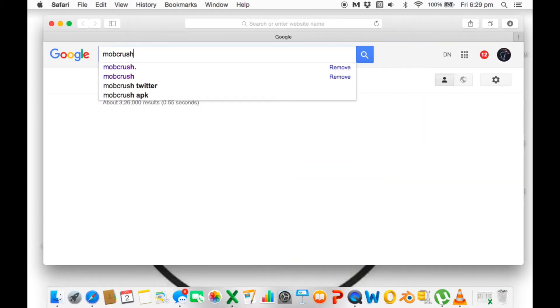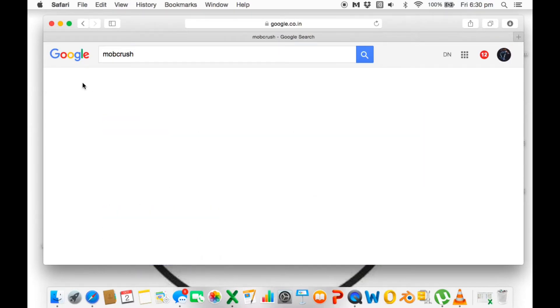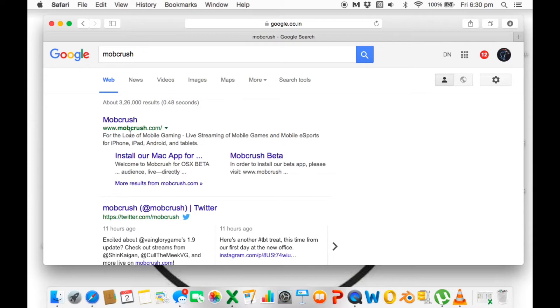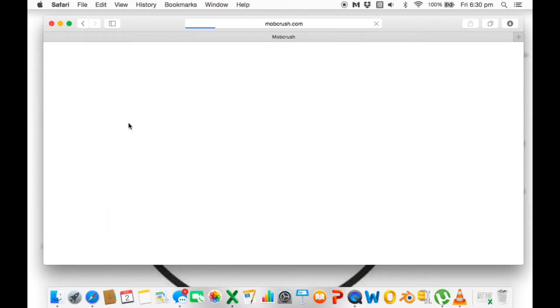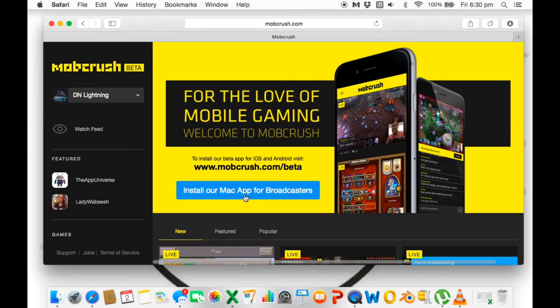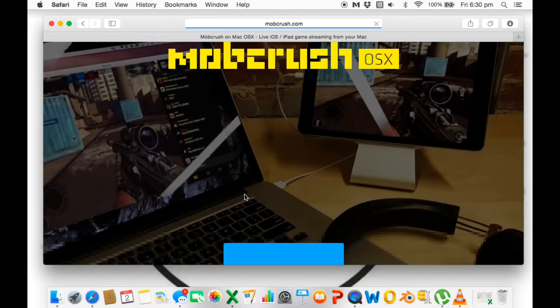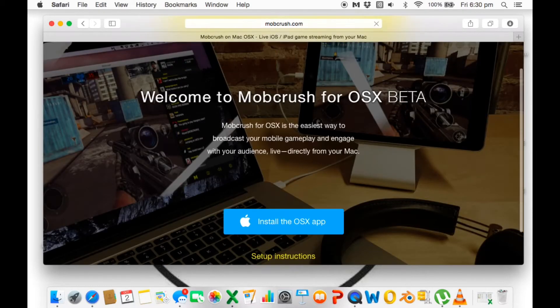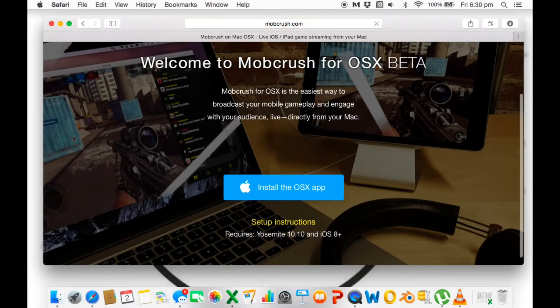Now let's go to Safari. What you need to do in Safari is search for Mobcrush, then you need to go to their website where there will always be a link that says 'Install our Mac app for broadcasters.' Click it and you will get directed to a new page.